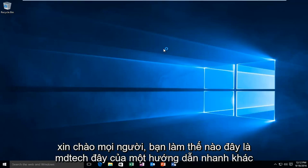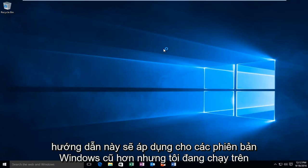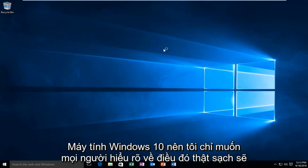Hello everyone, how are you doing? This is MD Tech here with another quick tutorial. Today I'm going to be showing how to launch a clean boot on Windows 10. This tutorial will apply for earlier versions of Windows, but I'm running on a Windows 10 computer, so I just want everyone to be clear of that.